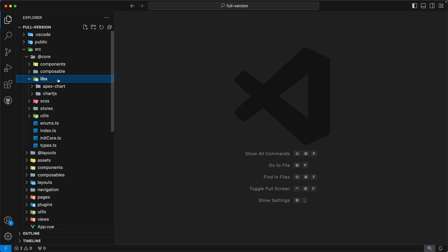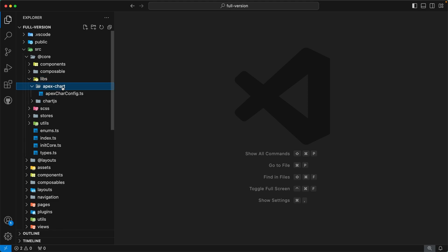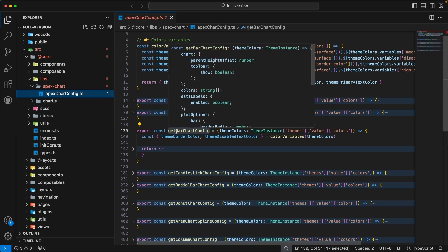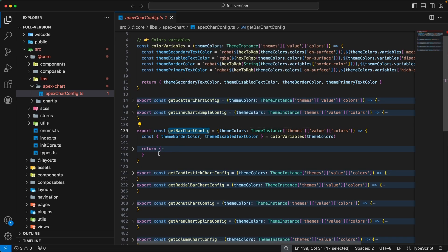The next directory is libs. This directory contains configurations for our third-party libraries. Inside you will find two subdirectories: apexcharts and chartjs. Let's focus on apexcharts first — this directory contains the file apexChartConfig.ts. This file contains functions for all kinds of ApexCharts, and each function returns an ApexChart config for a specific chart type. For example, the function getBarChartConfig returns the ApexChart config for a bar chart — so whenever you want to create a bar chart, just import this function and you'll have the config ready.